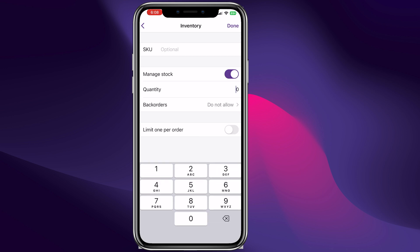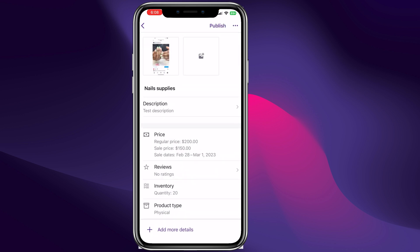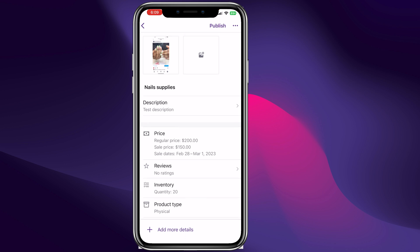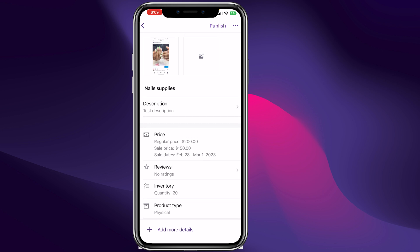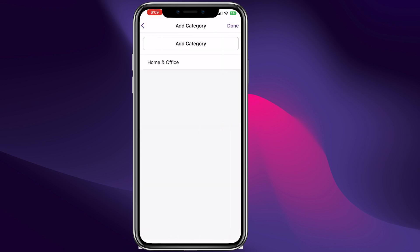We can go over here and add the SKU number, manage stock, and give it a quantity of 20 for example. When we sell all of these, the system will send an email to notify you that the stock is low. We can add more details and choose a category.